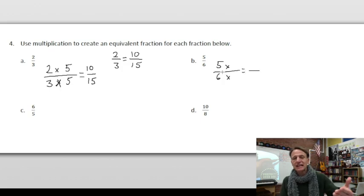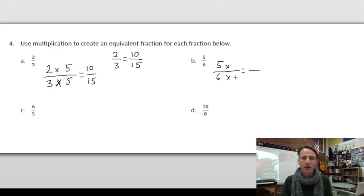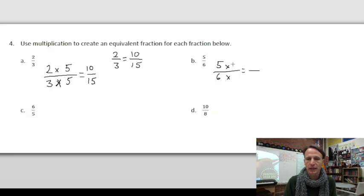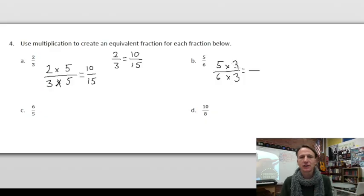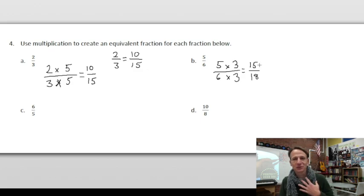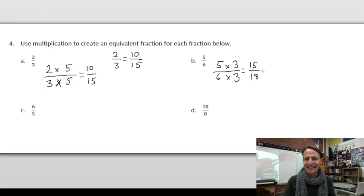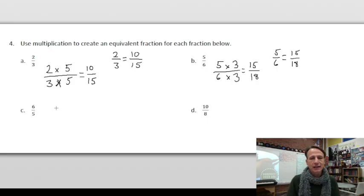Now let's do five-sixths. Set up your multiplication. We could choose any factor — even 127 over 127 if we wanted — but let's go with three: three-thirds. As long as those two numbers are the same it has a value of one and you're not changing the value of the fraction. Five times three is fifteen — by the way, do you like my scarf? Comment below, my son made it, he's awesome. Six times three is eighteen, so fifteen-eighteenths.